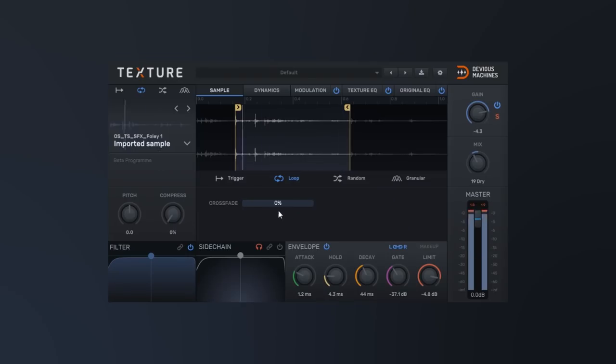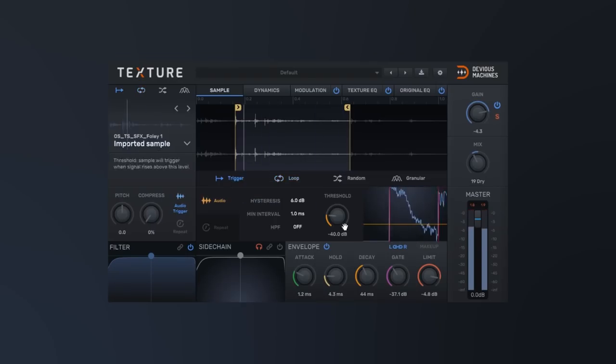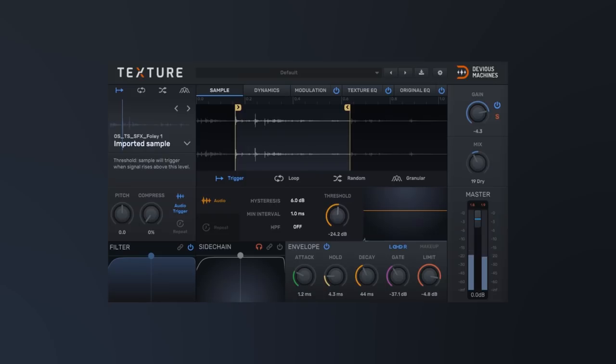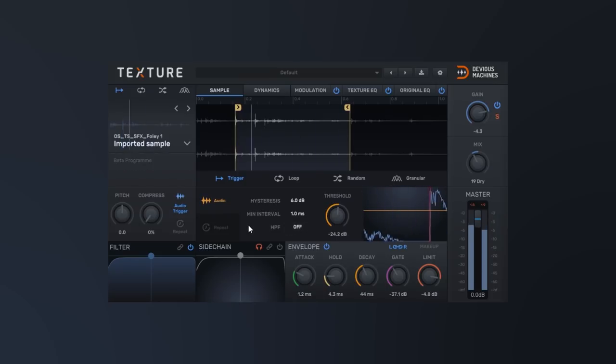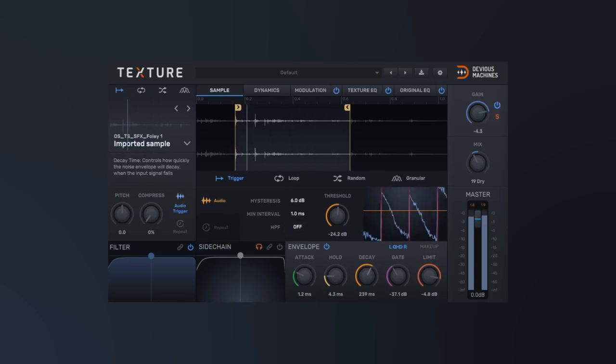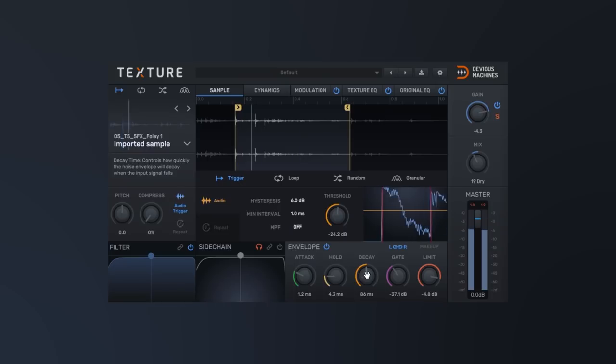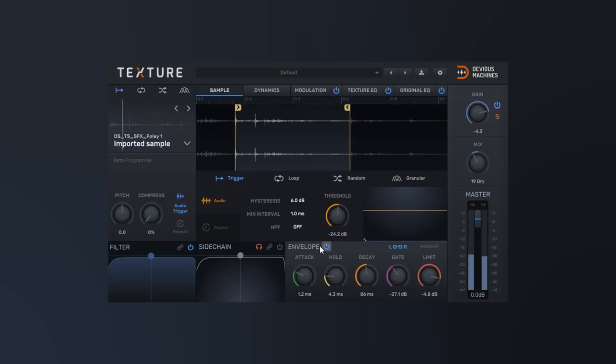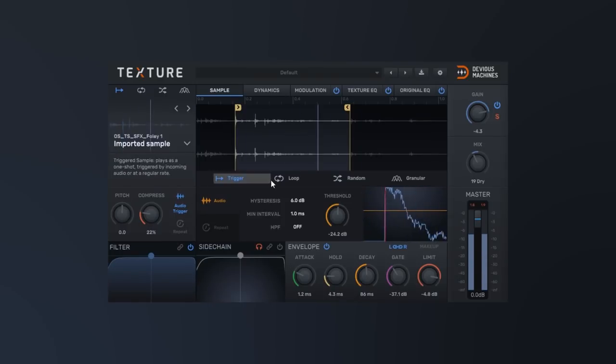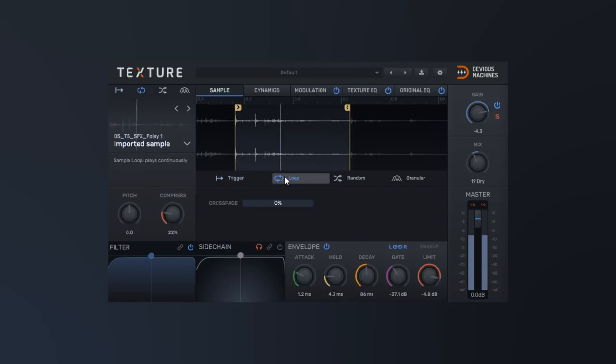Now we've got four different playback modes to choose from. First up, we've got Trigger. Trigger is going to trigger the sound source that we've loaded from the same position every time the threshold is crossed. We have control over that threshold level and we also have control over the start and end points of the audio sample. So this is a very standard playback method, something like you might get with a drum kit or sampler.